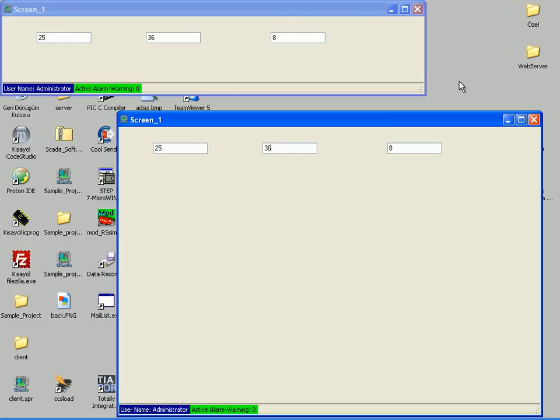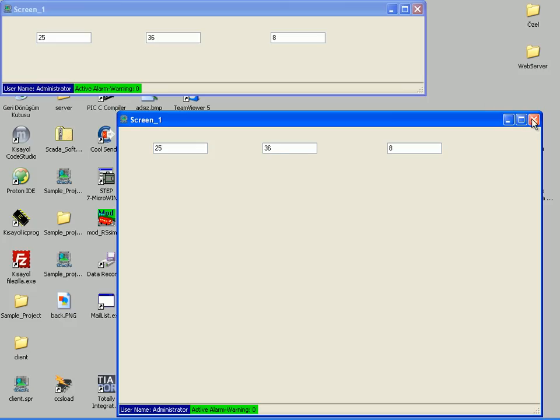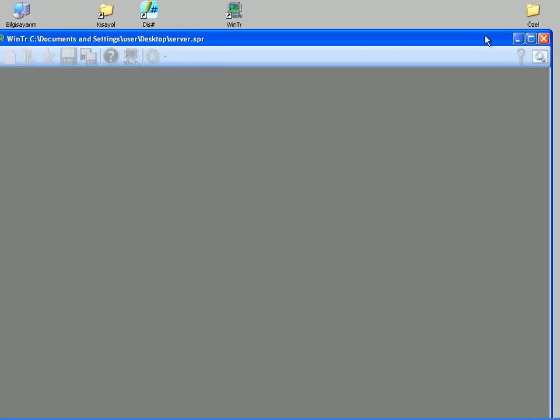Now we can move this client project to any computer that can reach our server's IP address. And maybe I need to remind that after moving project to client station, we must save as operation on that computer. Now let's close these runtimes and take a look at synchronous tags closer.